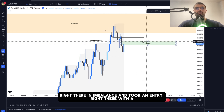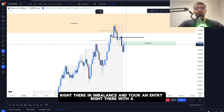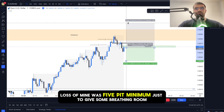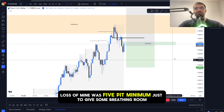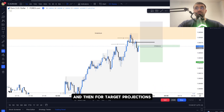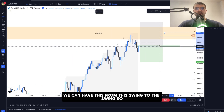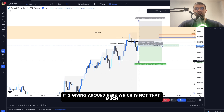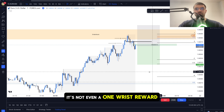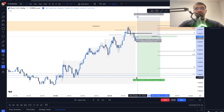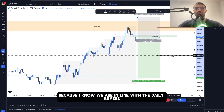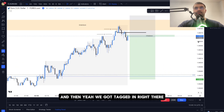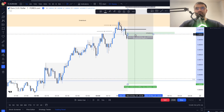I spotted an imbalance and took an entry there with a very tight stop loss — five pips minimum just to give some breathing room. For target projections, the swing-to-swing measurement was giving less than a one-to-one risk-reward, so I extended it to two-to-one because we are in line with the daily buyers. We got tagged in right there.